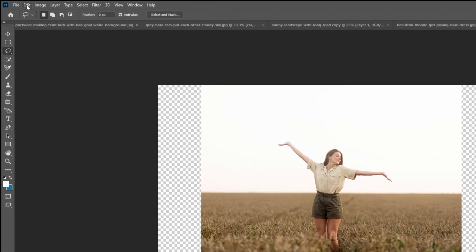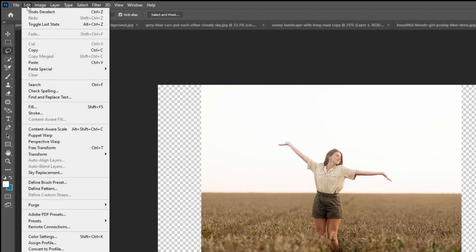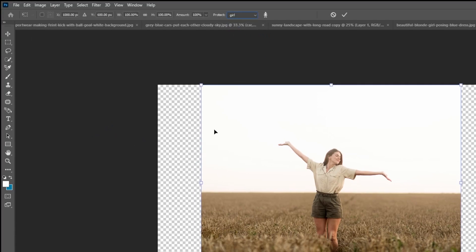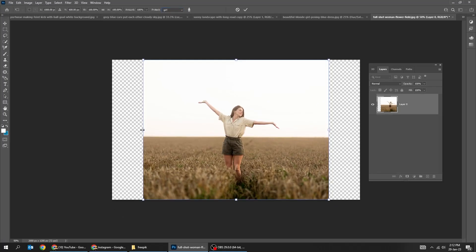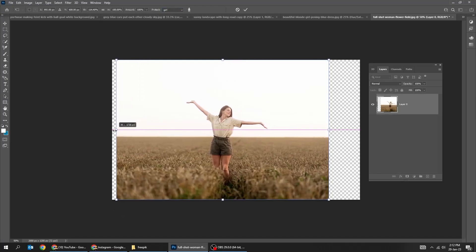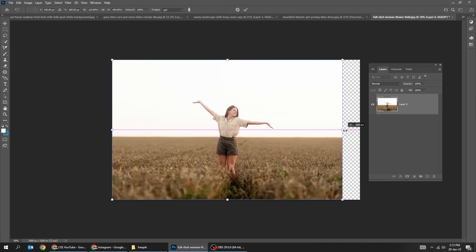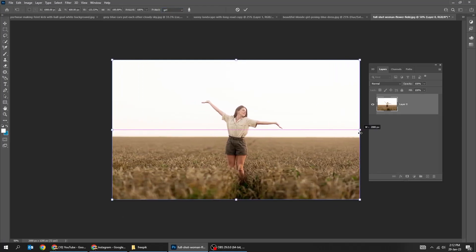Now go to edit. Choose content aware scale. Choose the selection that we have saved. That's it.